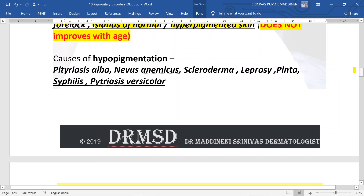Causes of hypopigmentation include nevus anemicus, scleroderma (systemic sclerosis), leprosy (Hansen's disease), pinta, syphilis, and pityriasis versicolor. Leprosy has been discussed in detail; the link will be in the i-card. Syphilis has also been discussed in detail; the link will be in the i-card so you can check those videos.